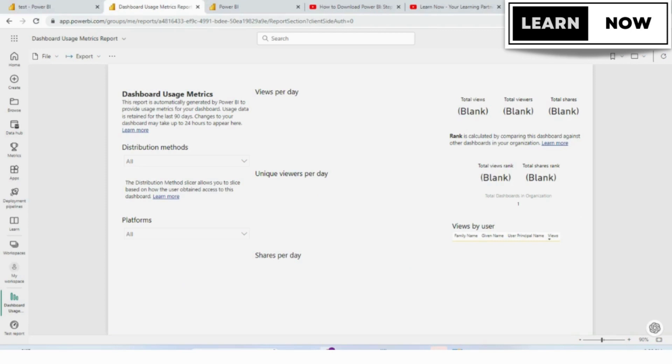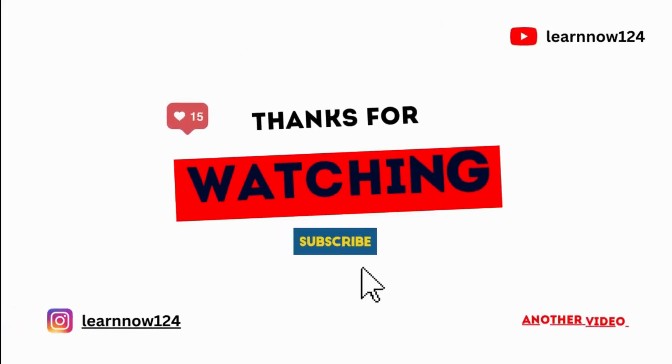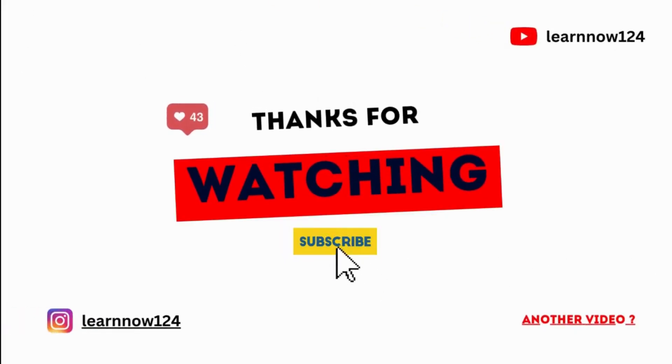I hope you found this tutorial helpful. If you have any questions or comments, please leave them below. Thanks for watching.